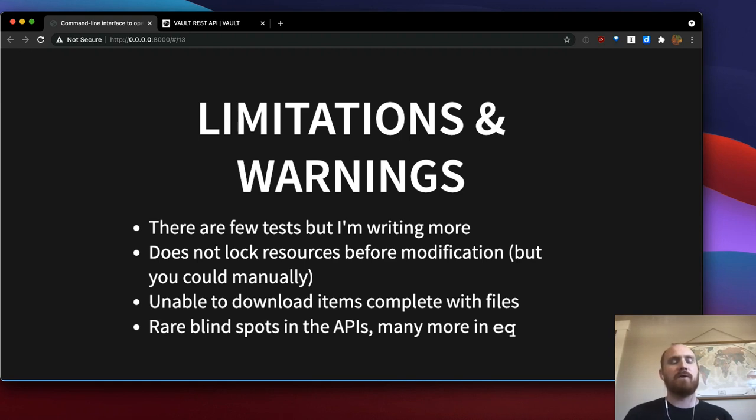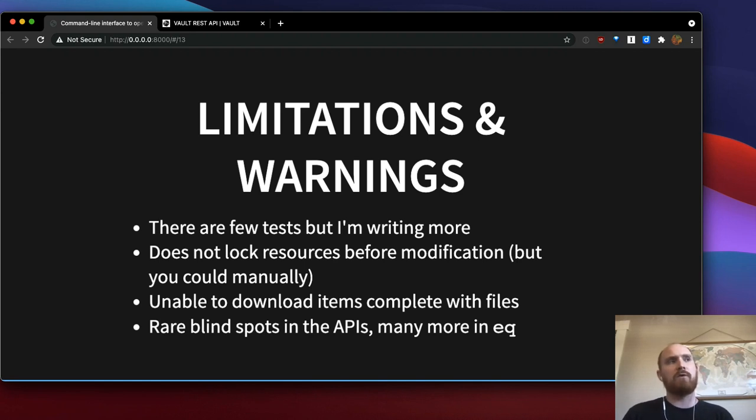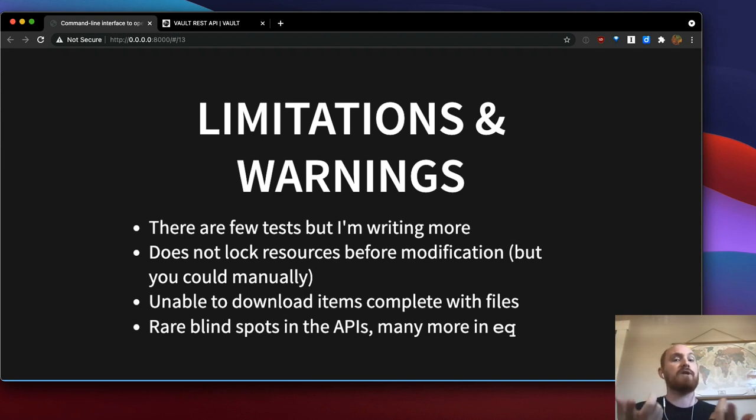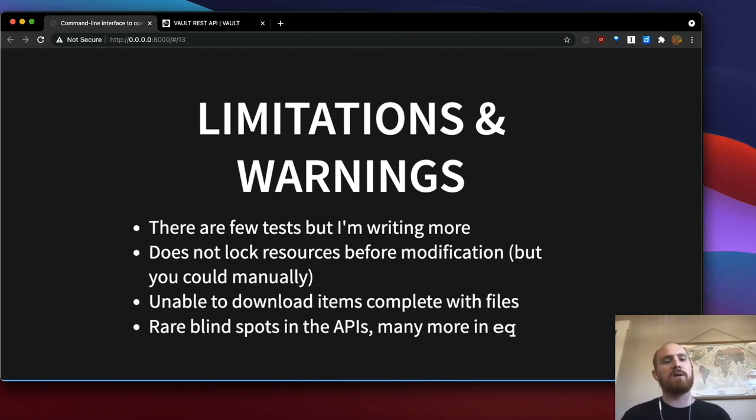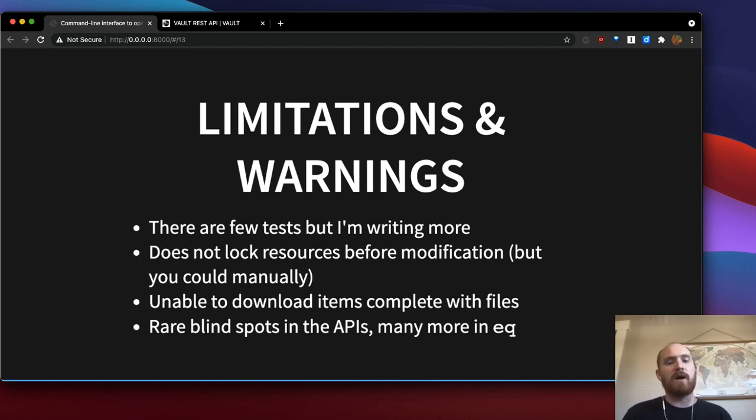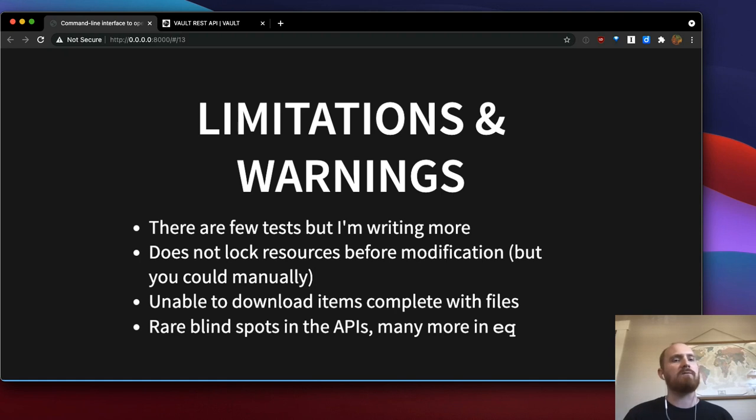The OpenEquella APIs let you lock resources to make sure that nobody else is editing them when you're editing them. But this functionality isn't built into the tool. But the tool will make any arbitrary API request to any URL. So you could do this yourself if you wanted to. You could do HTTP requests to lock something and then modify it and then unlock it if you were familiar enough with the APIs. It can't simply download an item complete with all of its files, which is just something that would be really useful if it existed. But there's no API route for that. You would have to stitch together a few different things to do it.